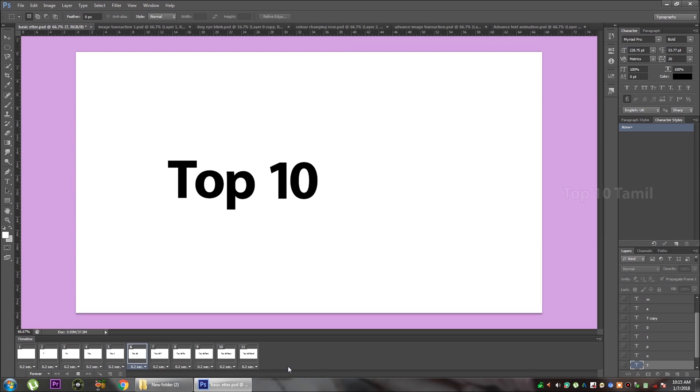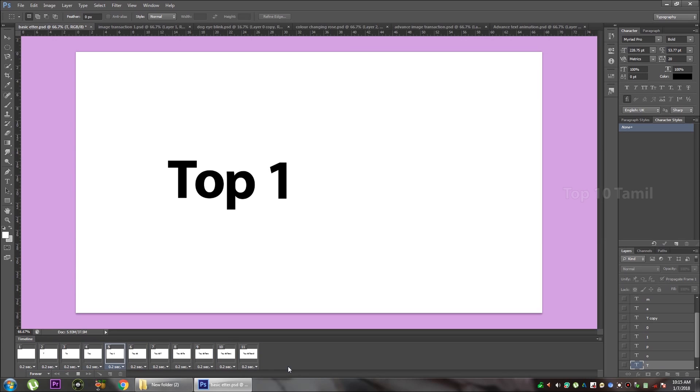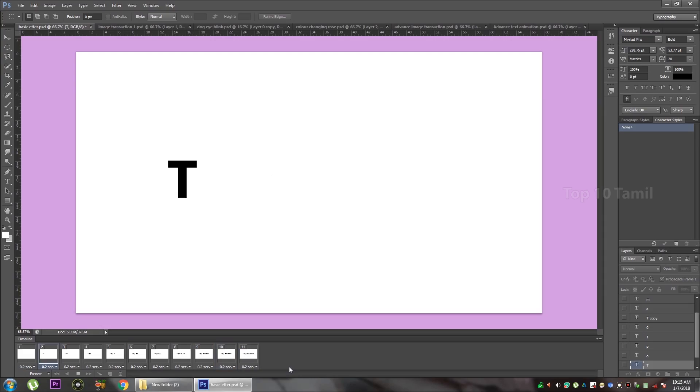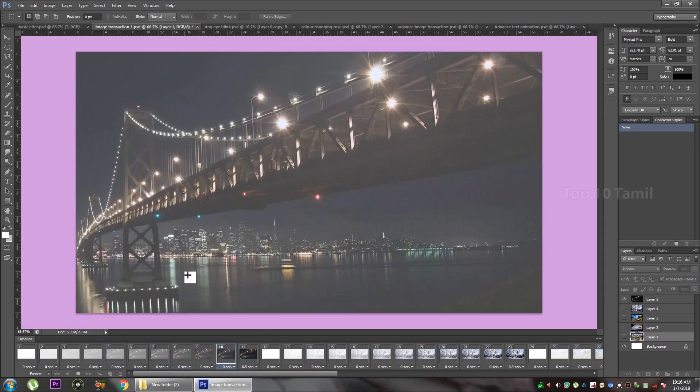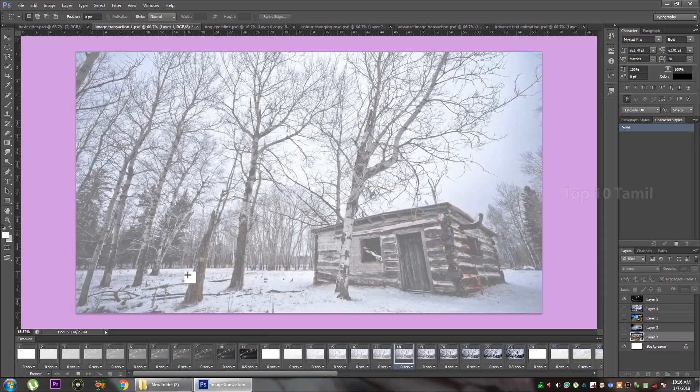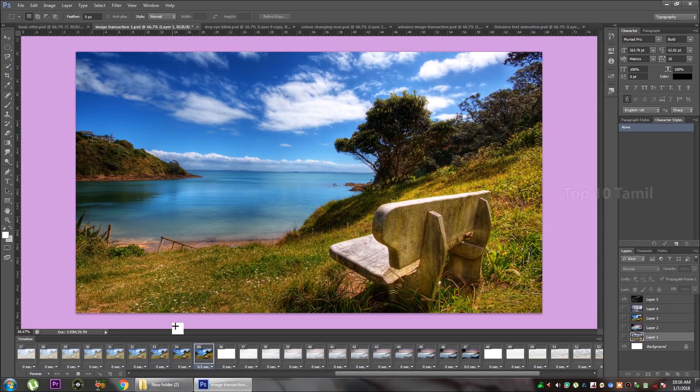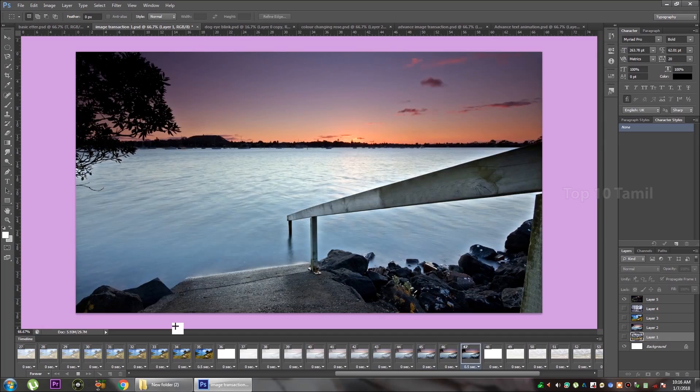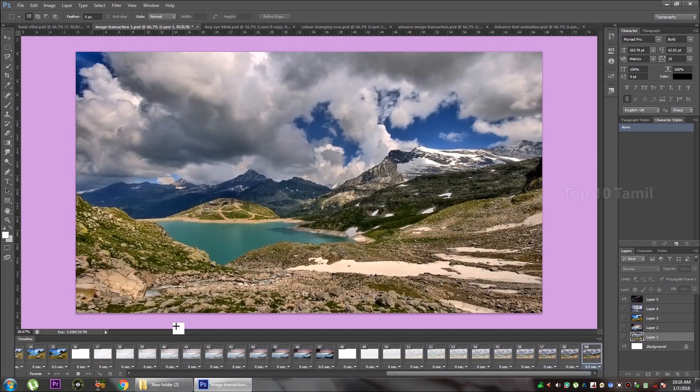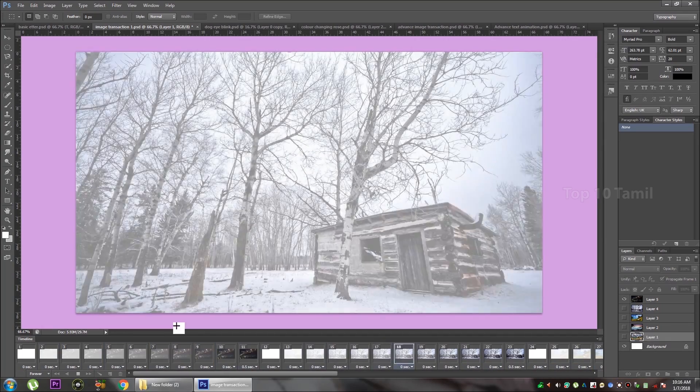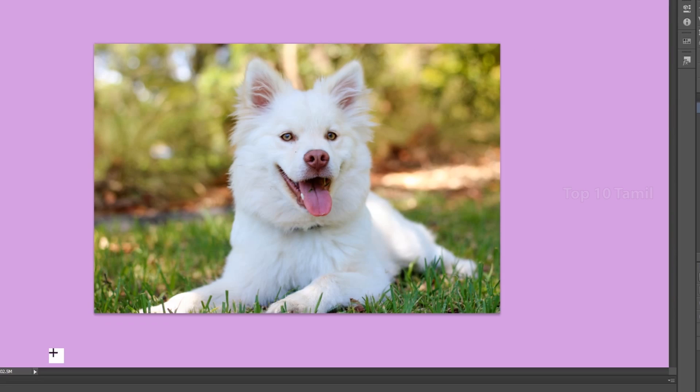You can create a GIF animation in Photoshop. First, you can use frame-by-frame animation. You can use text, you can use image transition effects, position, scale, opacity.